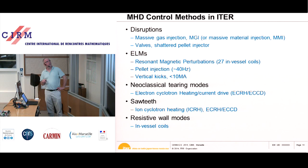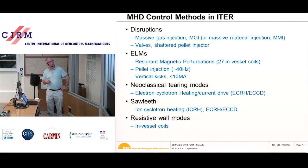Sawteeth can be influenced by ion cyclotron heating in the center — they can be made smaller if they tend to get very large. Resistive wall modes can probably be controlled by the in-vessel coils, the same coils used for ELM control.